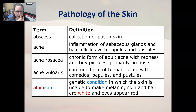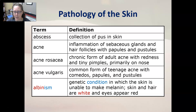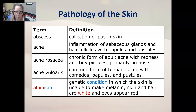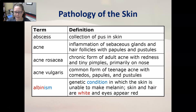Acne rosacea occurs primarily on the nose. Acne vulgaris is a common form of teenage acne with comedos, which are blackheads, papules and pustules, usually all over the face. Albinism is a genetic condition in which the skin is unable to make melanin; the skin and hair are both white and the eyes appear red.